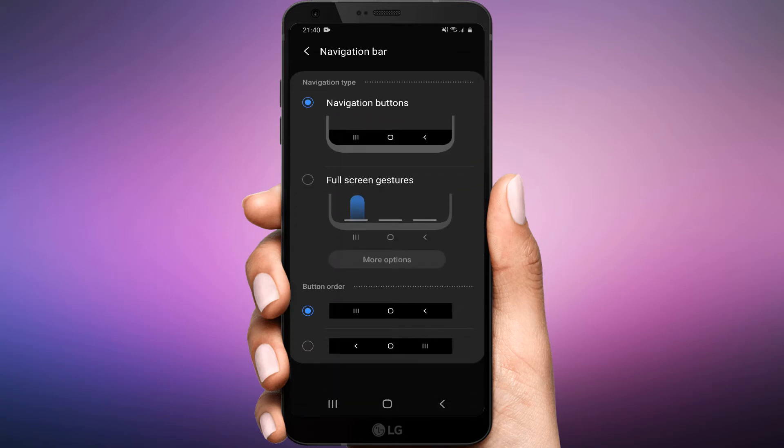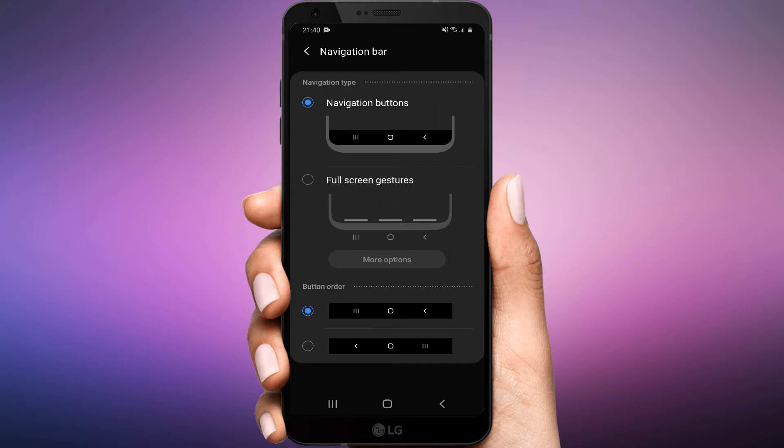You will see the default button order for the navigation bar. You can change the button order and change the back and multitasking button position. It can be useful for those coming from stock Android or other Android devices as Samsung uses the reverse button position in the 1e compared to others.